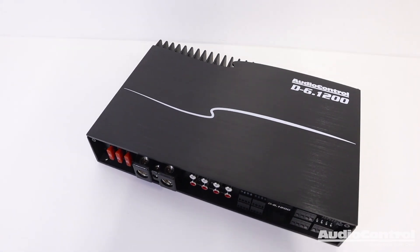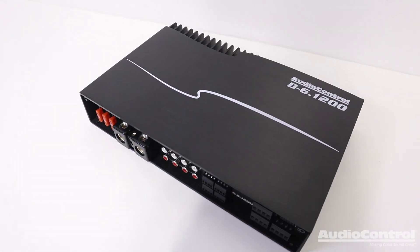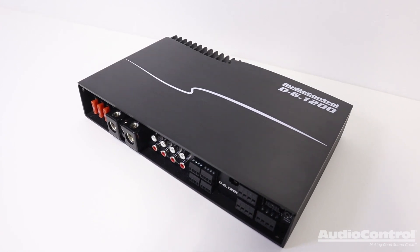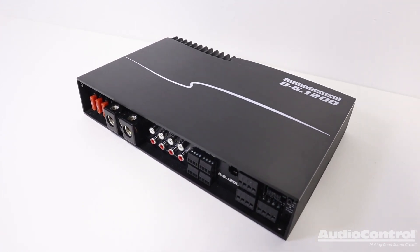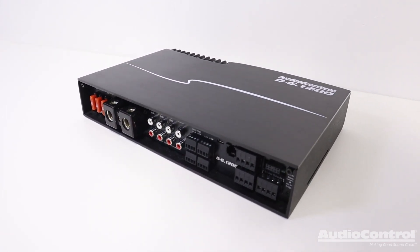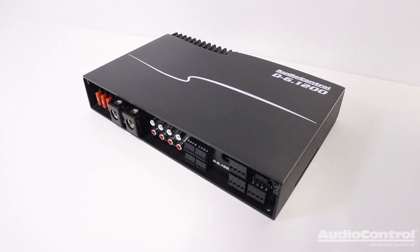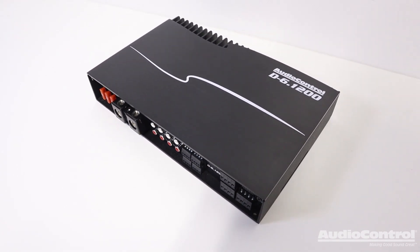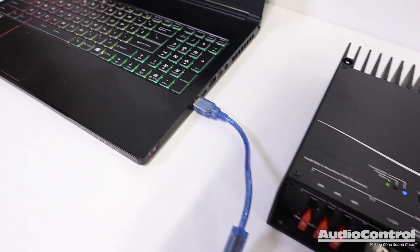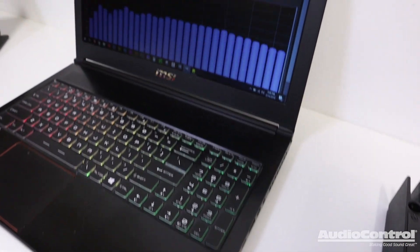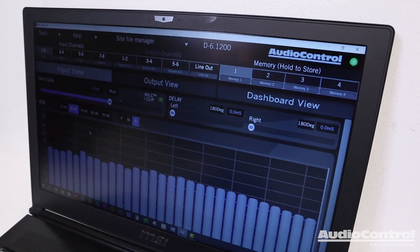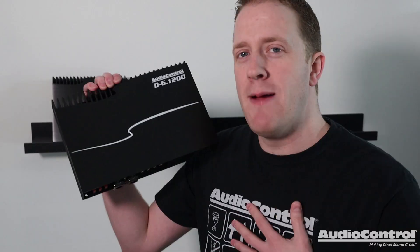Want to upgrade your car audio system with six channels of speaker output and have full tuning flexibility to achieve optimal sound quality and performance? The AudioControl D-6.1200 not only provides a ton of power but has a digital signal processor built in for full tuning and system flexibility.